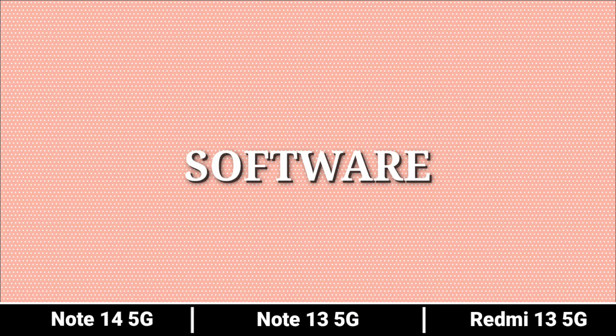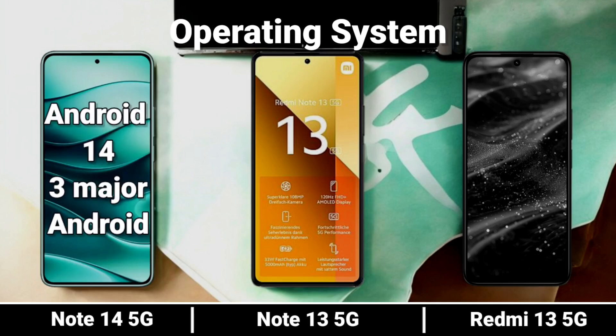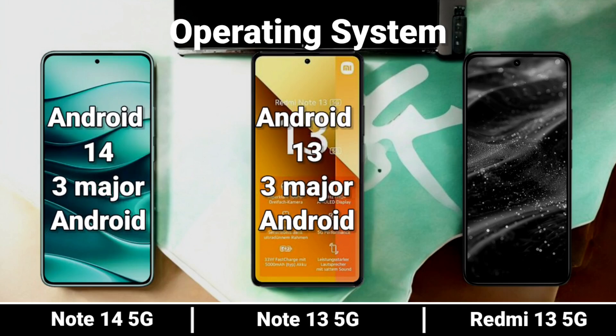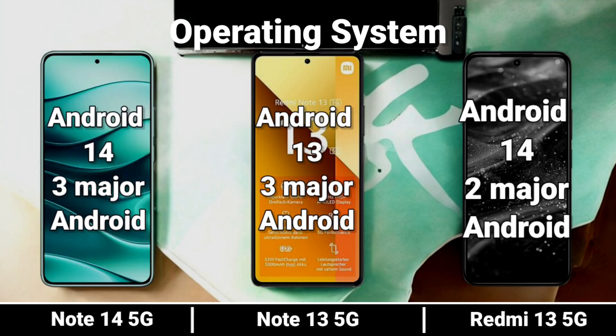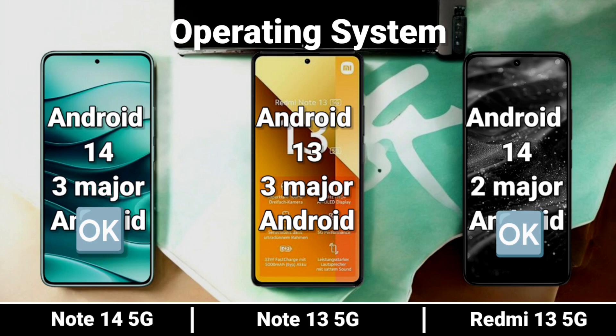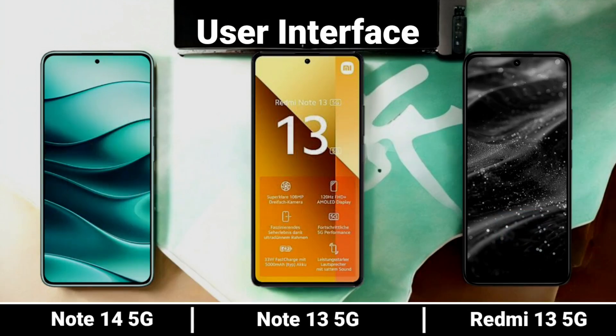Software. Let's start with the Operating System and User Interface.